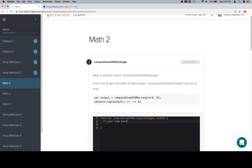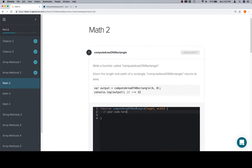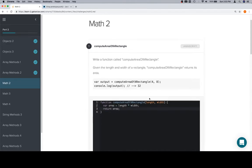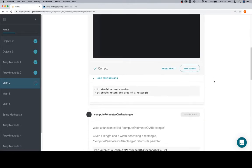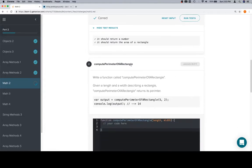The area of a rectangle is the length times the width. So we'll say variable area is equal to length times width, and then we'll return the area. That's correct.